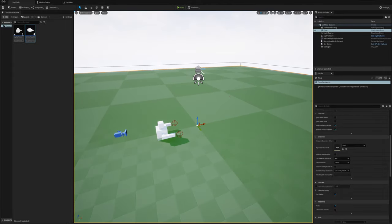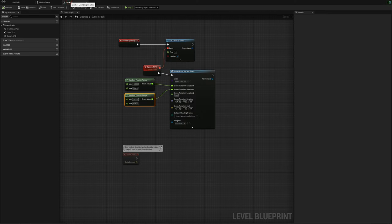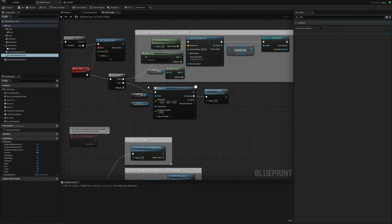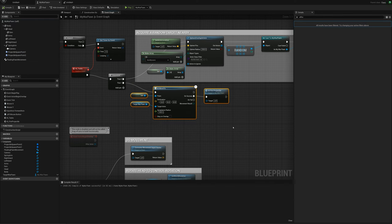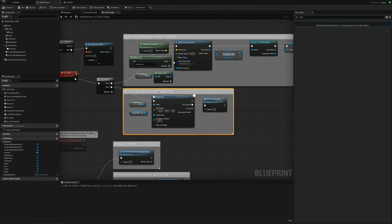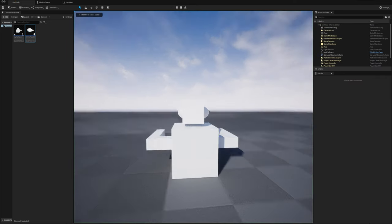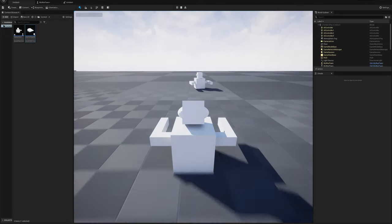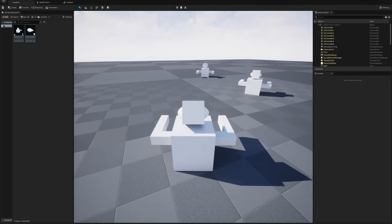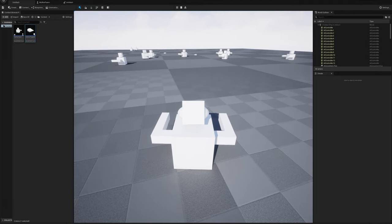I'll press P to turn off the nav visualization and check the AI code. Let's go ahead and see if this is working. We've got some action — the pawns are finding a random target, moving toward it, and firing.